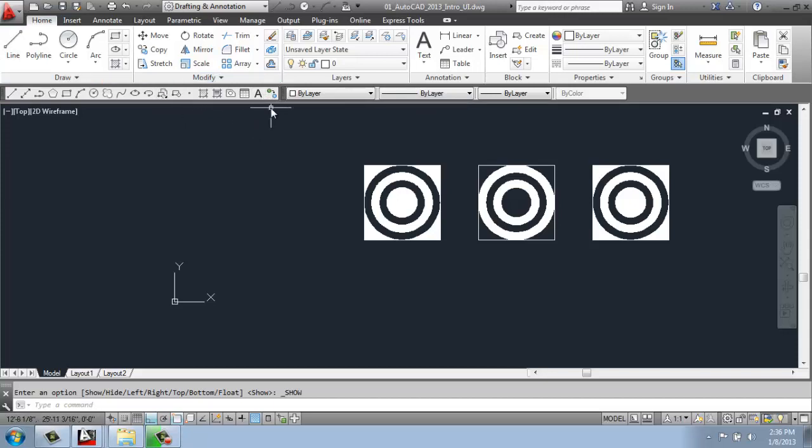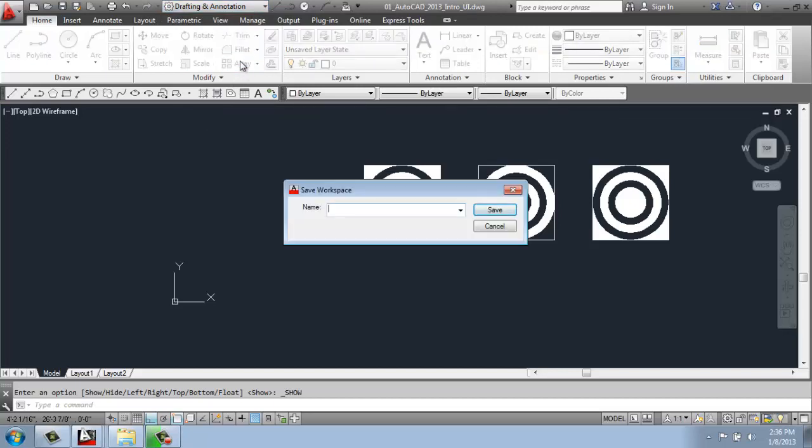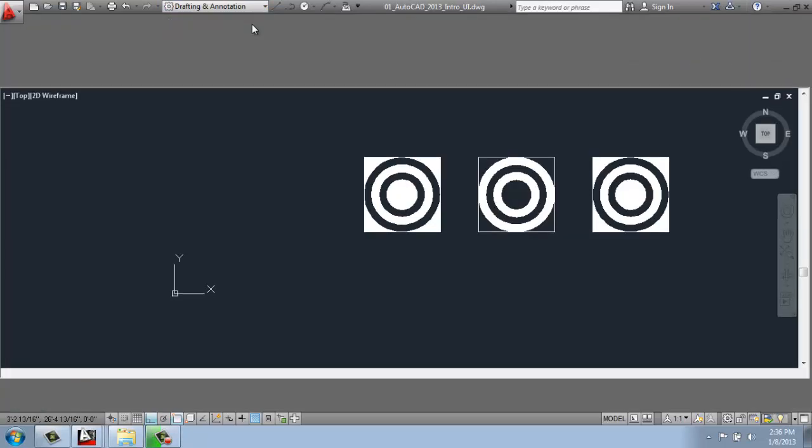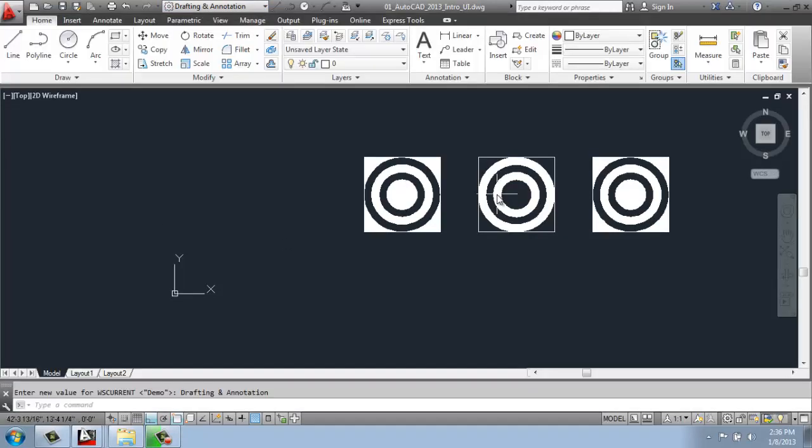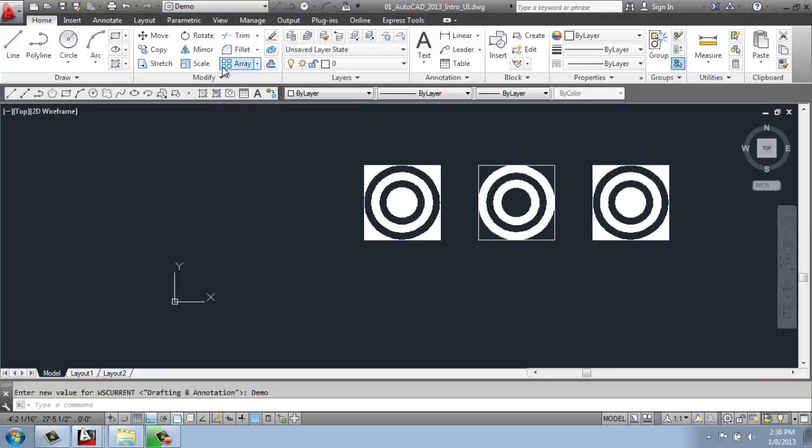If you get a workspace setup that you really like, you can actually save this so you don't have to redo it every time you would open up AutoCAD. So I can just come up to my little workspace menu here and I can say save current as. Then I could come in and say, I will call this one demo, save, and now my workspace is called demo. So if I go back to drafting annotation, you'll see that those are gone. But if I today, tomorrow, six months from now, want to go back to that demo workspace, I can go in and find it. So that's a really, really handy thing.